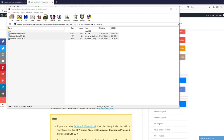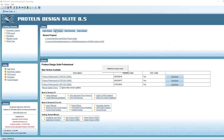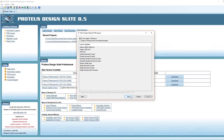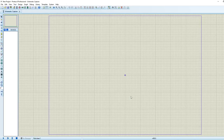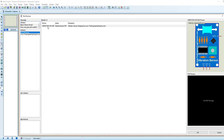Now I'm going to open my Proteus 8 software and create a new project. In the Components mode, we have to search for our vibration sensor — and here it is: Vibration SW420. Here is its model. Now you can quite easily use this vibration sensor in your Proteus 8 software.